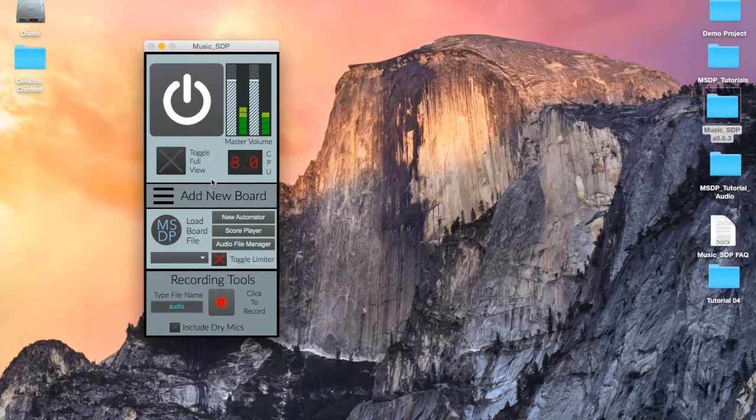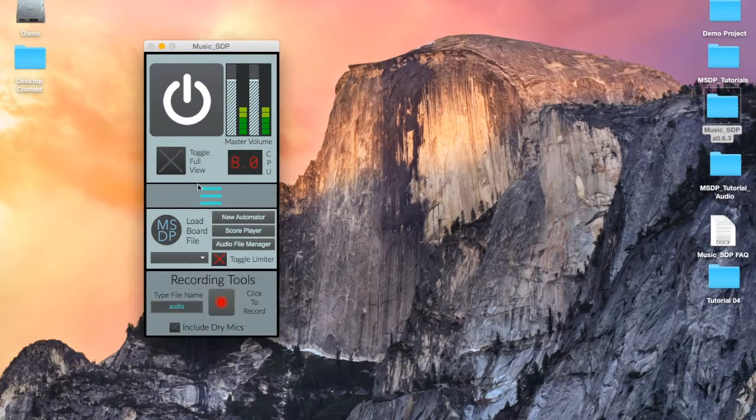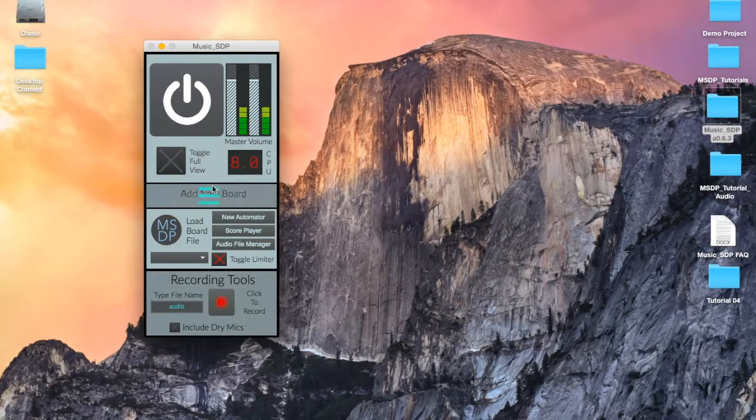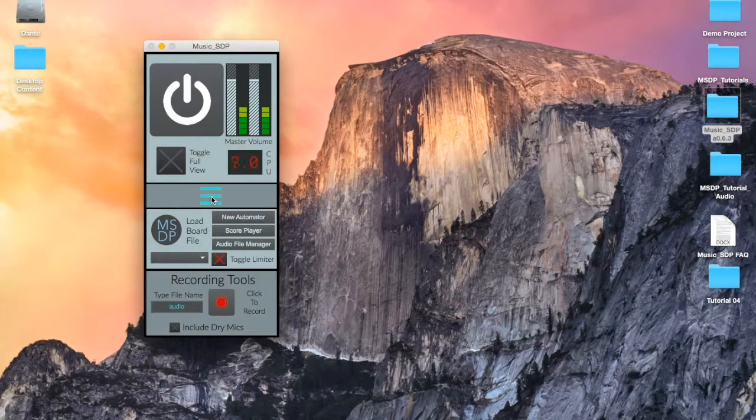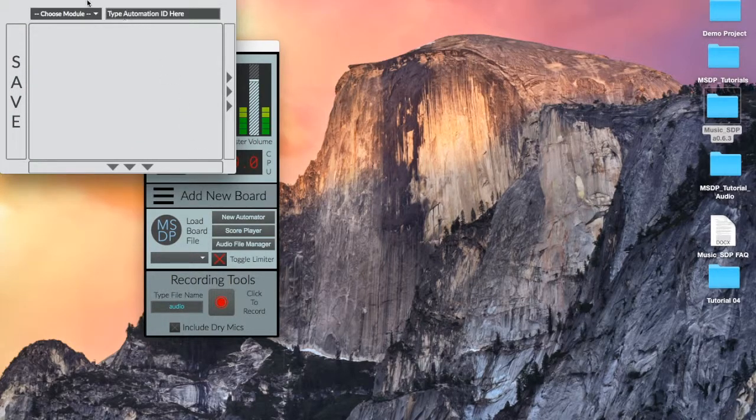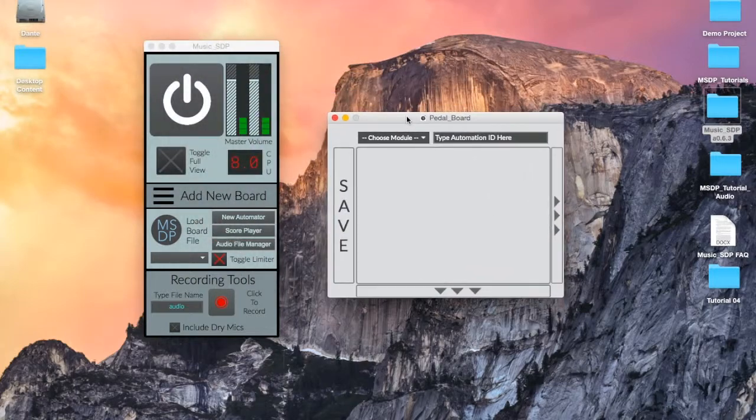Below the toggle and CPU meter we see a darker row with a three line column and the words 'add new board.' Hovering the mouse over this area reveals that it can be clicked on. Doing so will open a new window with an empty pedalboard in it.